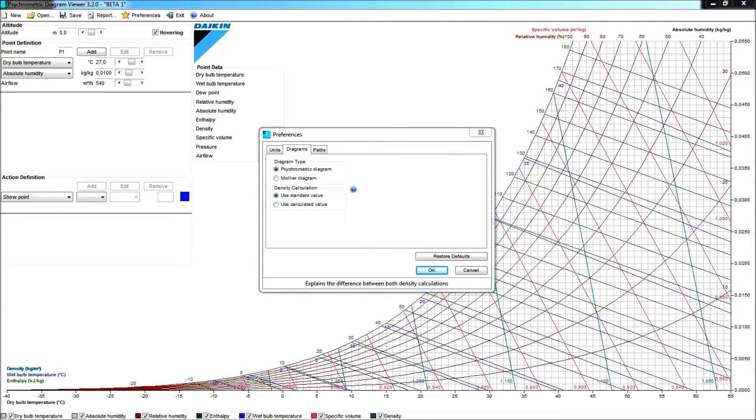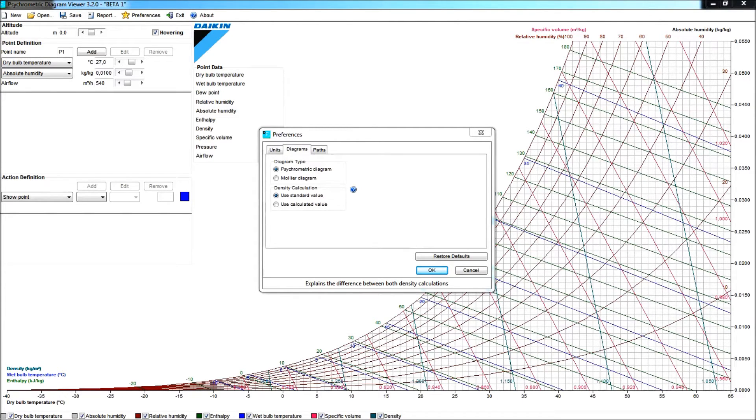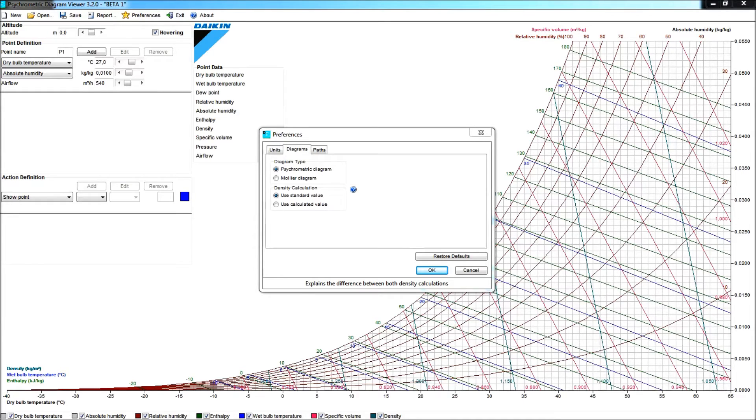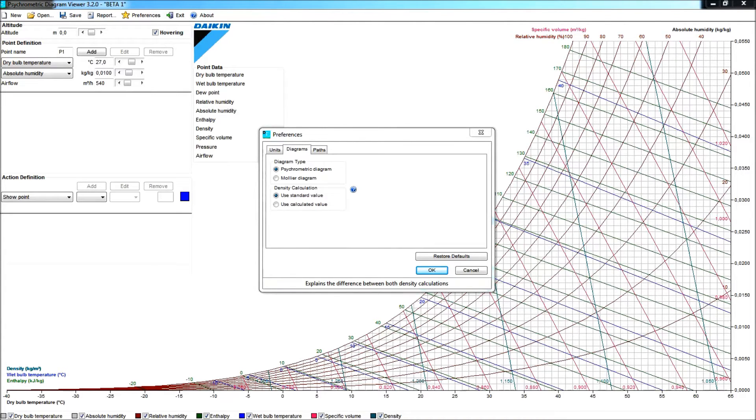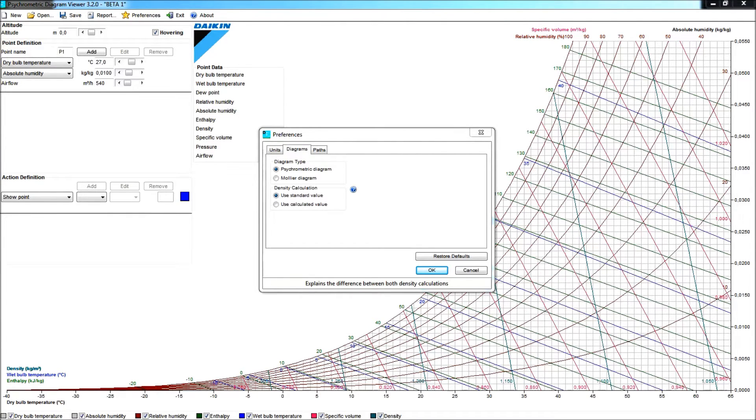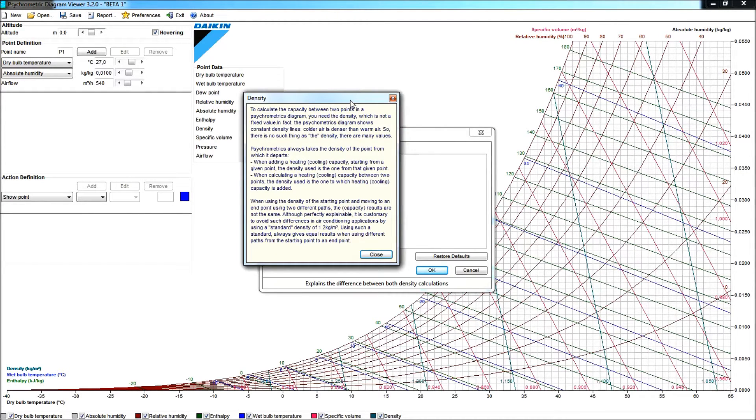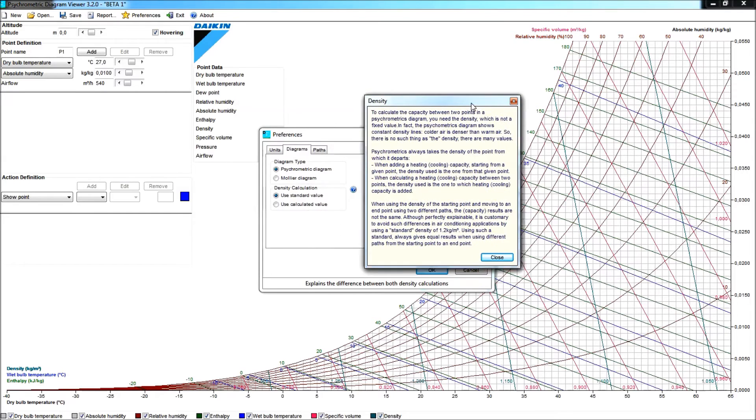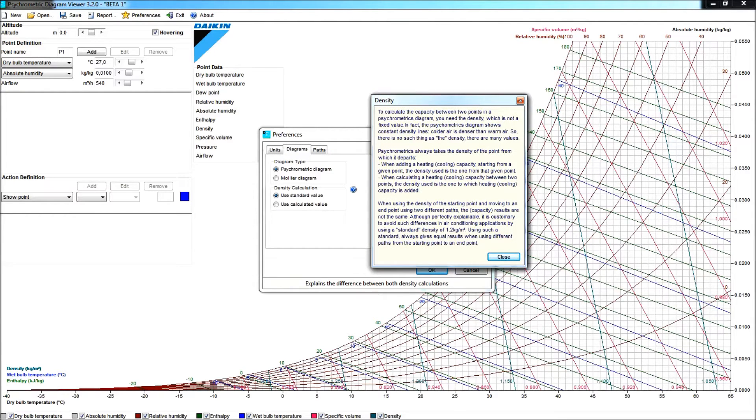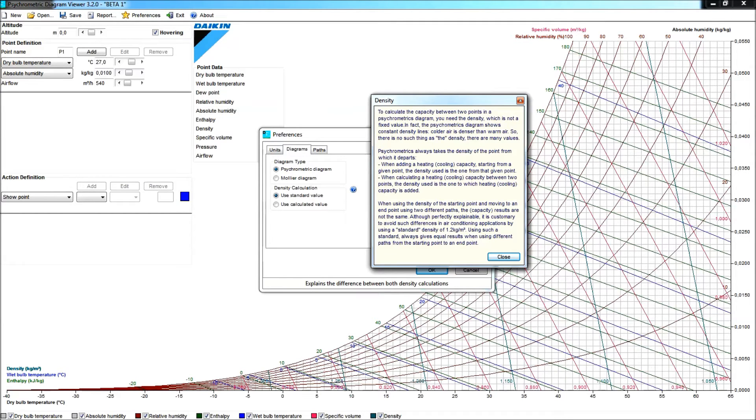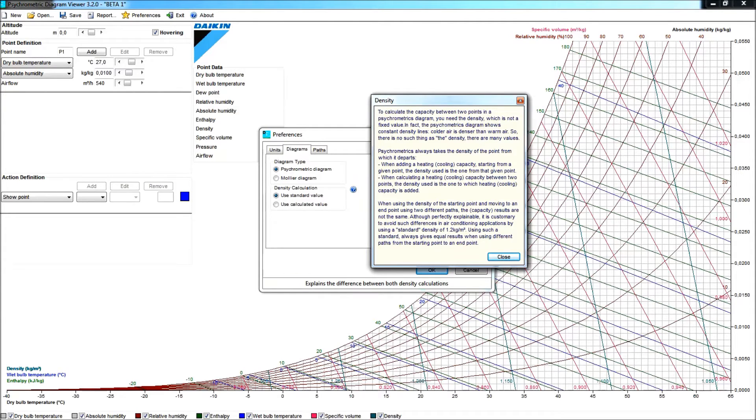Another important aspect in this Diagrams tab is the density calculation. So we will use the standard value of 1.2 kg per cubic meter in this exercise. This means that if we would leave point A with a certain action to go to point B, and then the reverse action from point B to point A, we would actually end up in the same starting point. There is more about that standard value if you click on this question mark here. Obviously, also in the manual, there is more information about this. You could prefer to use the calculated value, and there every time we will use the density of the starting point of a certain action.